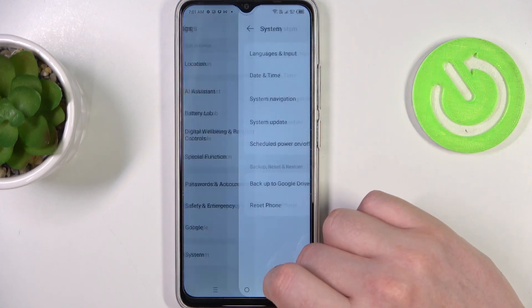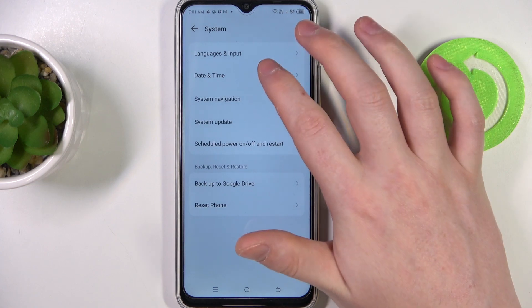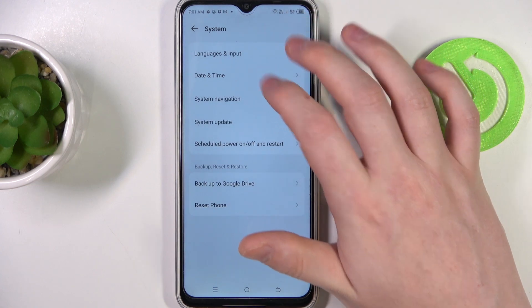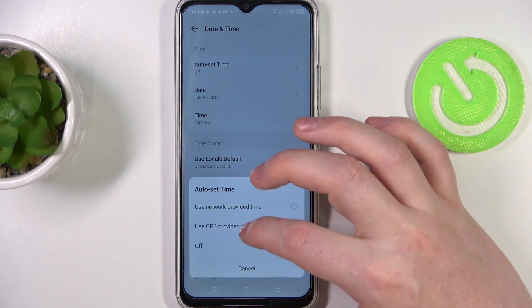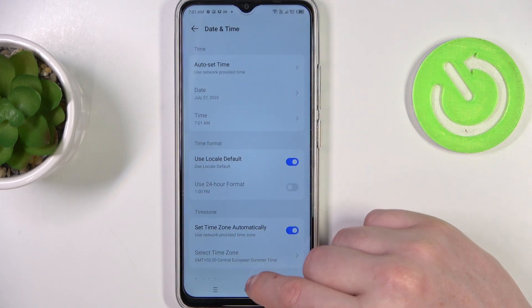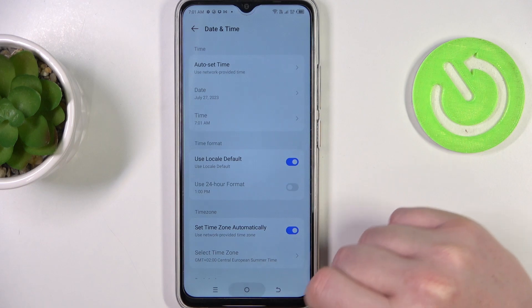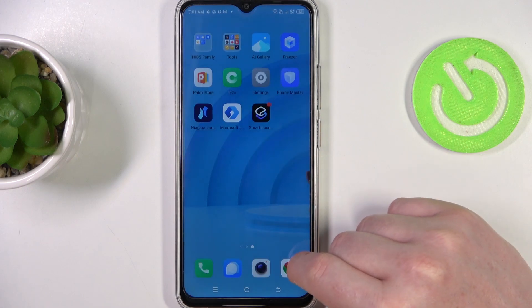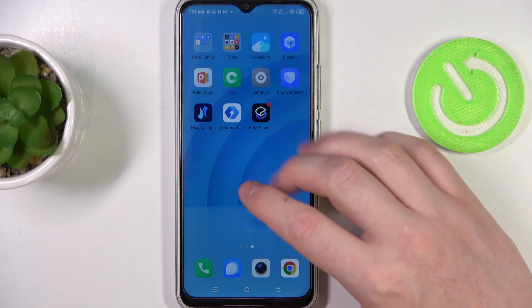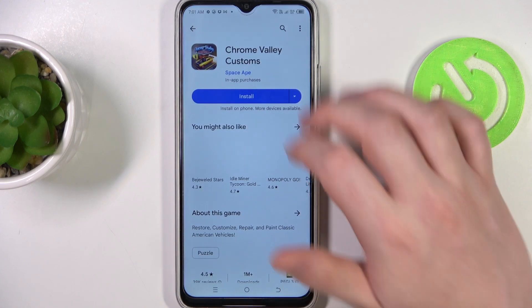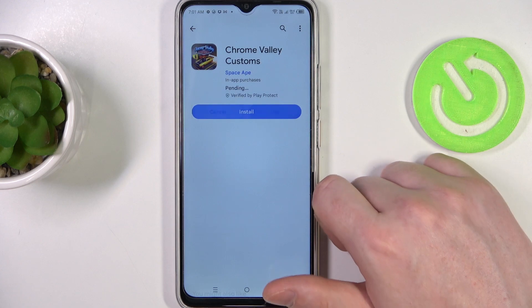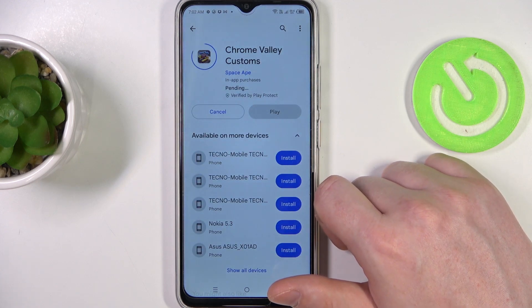To fix it, open your Settings, then scroll all the way down and find System, then enter Date and Time. Here, make sure that you're using network-provided time settings.